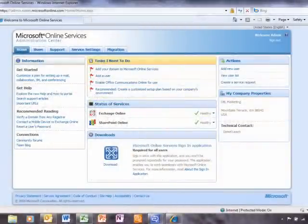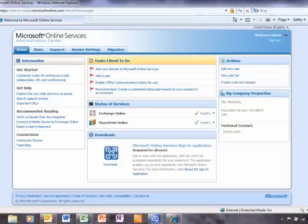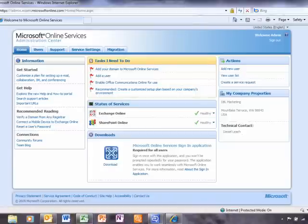The Business Productivity Online Standards Suite provides access from virtually anywhere to rich communication, collaboration, and productivity services that can help you cut costs, save time, and increase productivity.